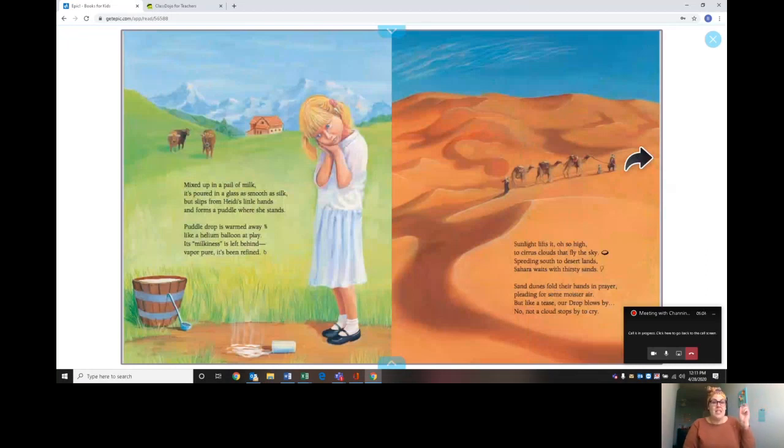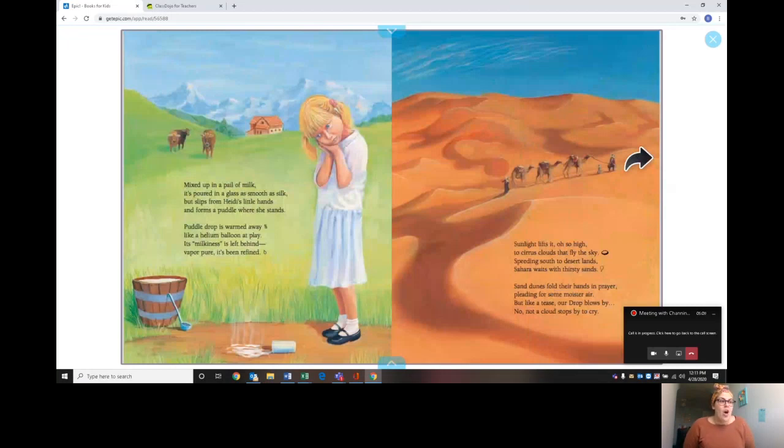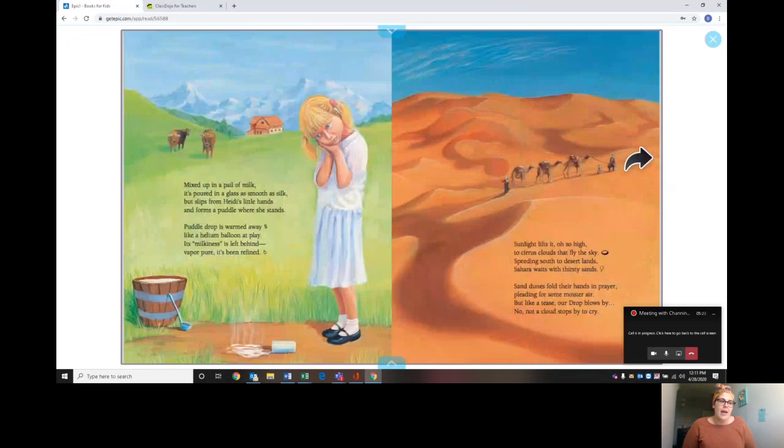Sunlight lifts it oh so high to cirrus clouds that fly the sky, speeding south to desert land. Sahara waits with thirsty sand. Sand dunes fold their hands in prayer, pleading for some moisture there. But like a tease, our drop blows by. Nope, not a cloud stops by to cry. So that means that there was no rain happening in the desert.